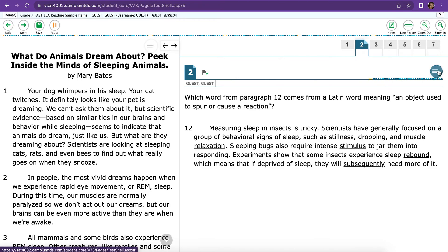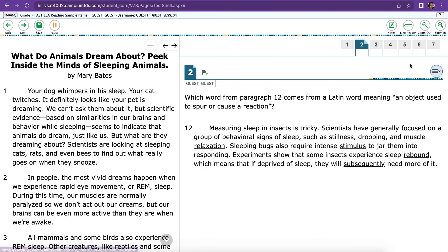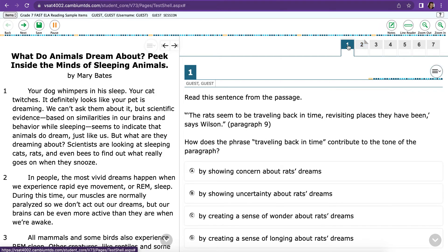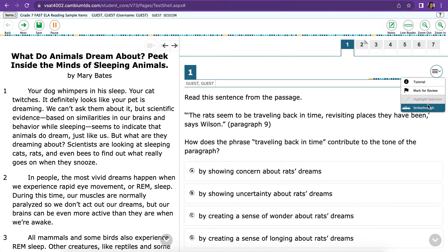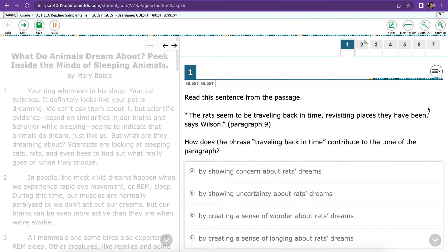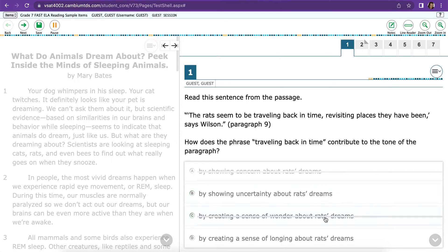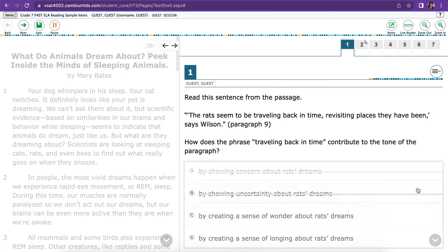And then finally, on questions where there are multiple choice, you will also have a choice for Strike Through. This Strike Through can help you eliminate answers. So you just press Strike Through and whatever answers you want to eliminate. If you want to get rid of it, you just click it again and the Strike Through goes away.